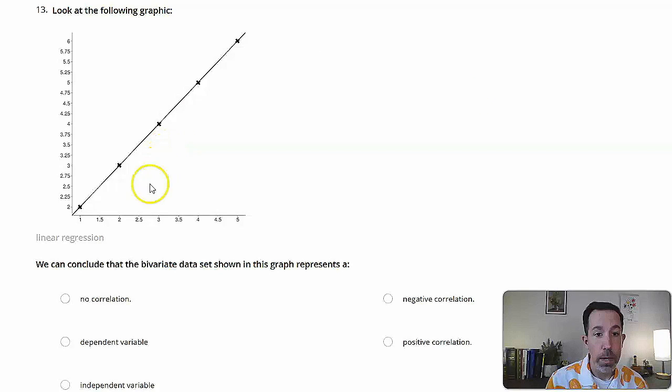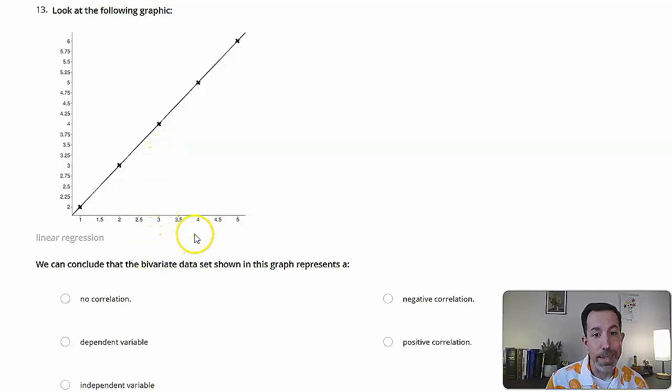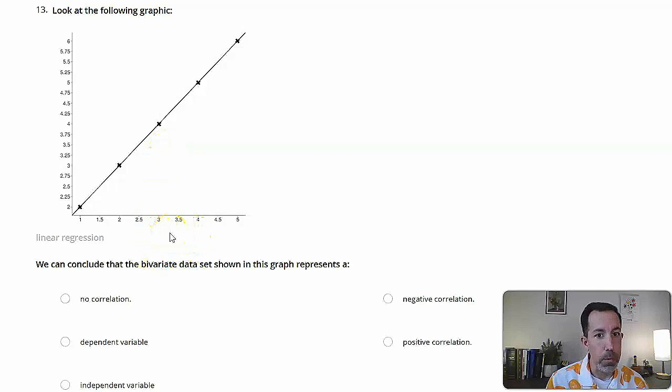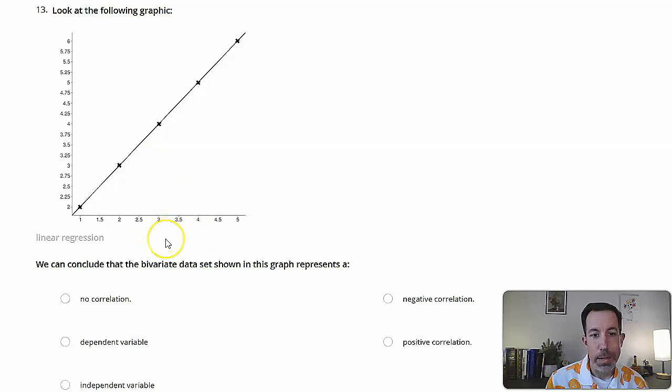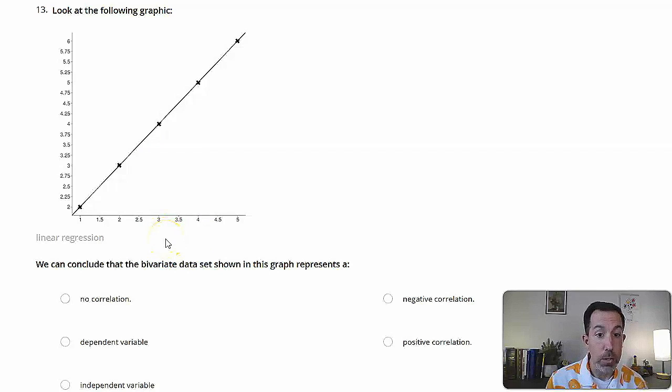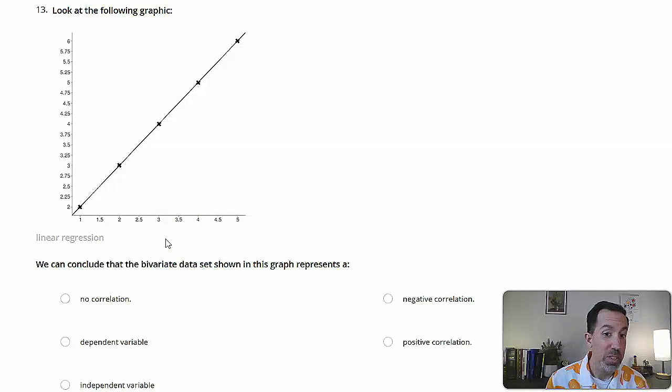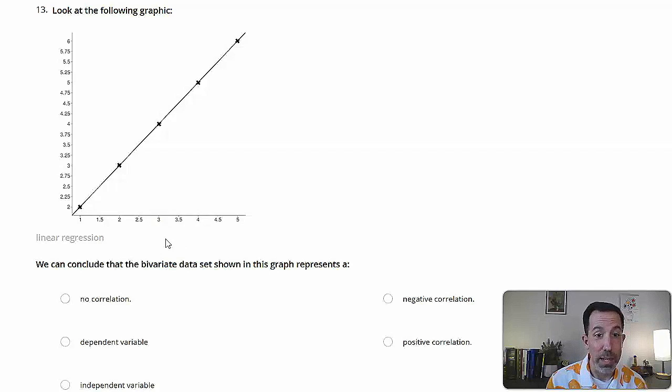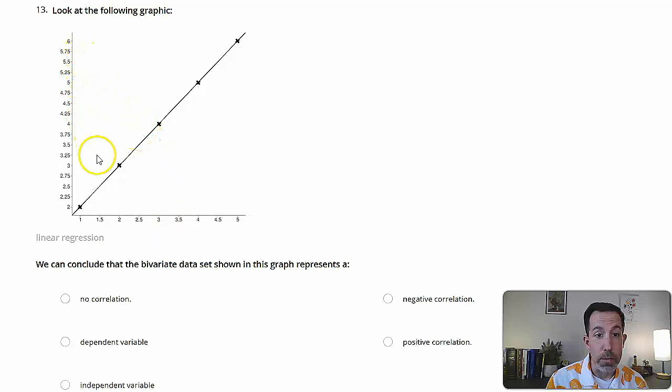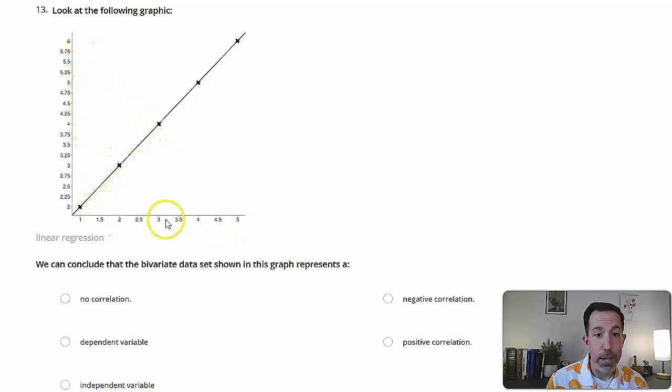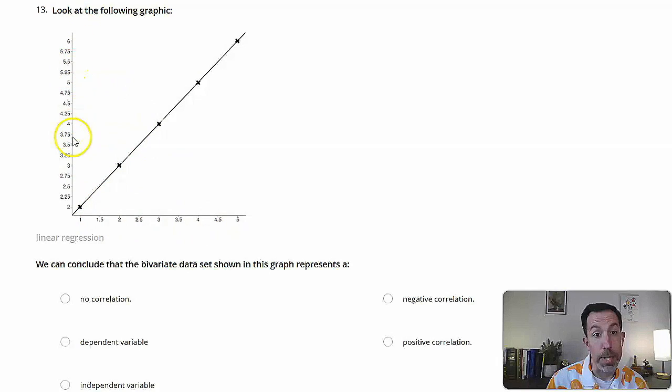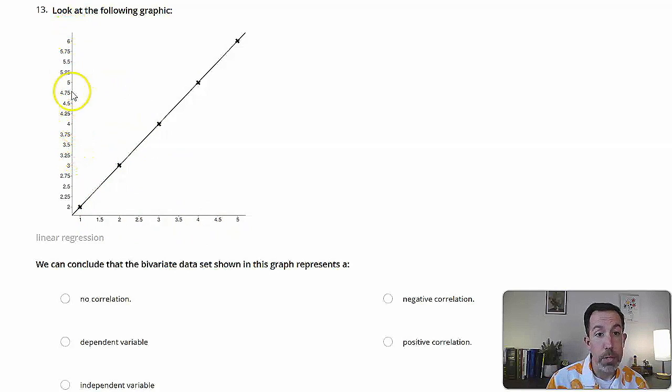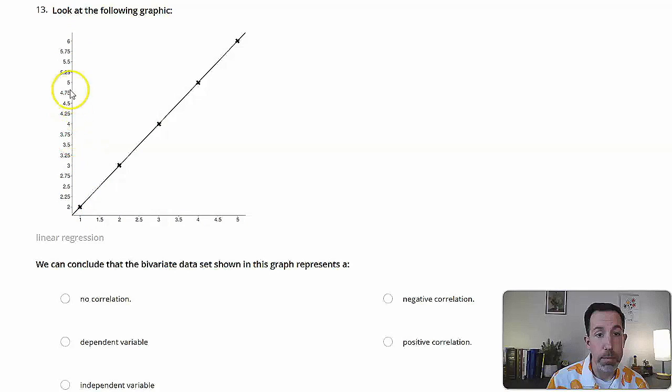Okay, so first of all, bivariate data set. So bivariate is a fancy word, but think about something like a bicycle. Bicycle two by two. So variate just really means variable. So two variable data set, which is what this graph really is, right? So we've got an x-axis down here, a y-axis going up and down, and each one has numbers on it. So it's really two different types of data being graphed here.